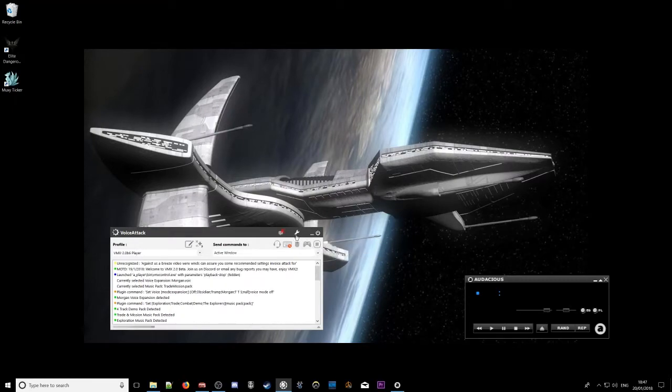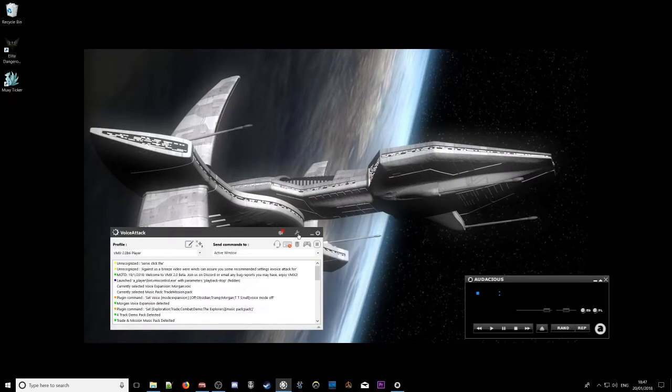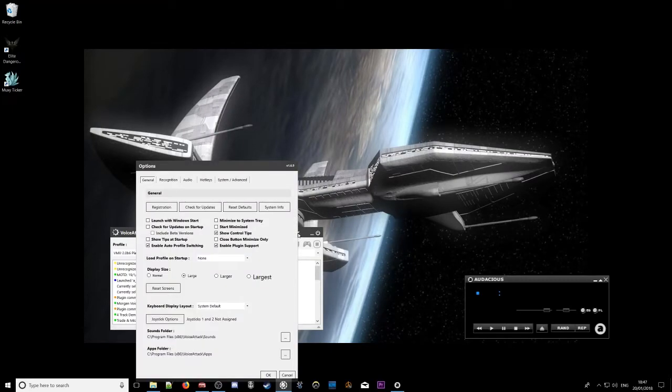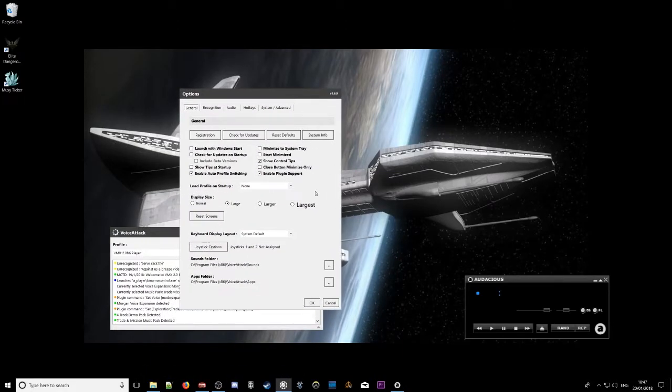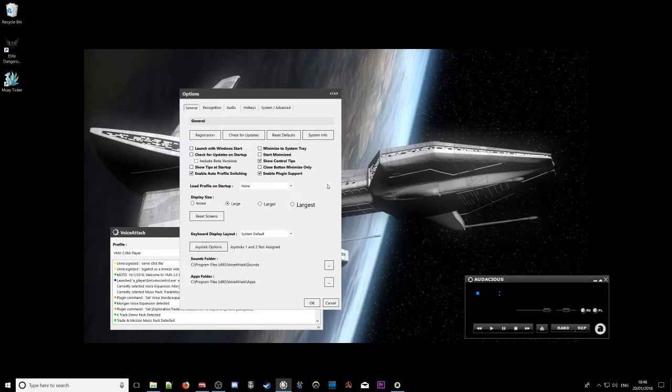So if I click the tools option, it will take us into voice attack options. There aren't many things that need to be selected, but I'm just going to run over some of the important ones for you.